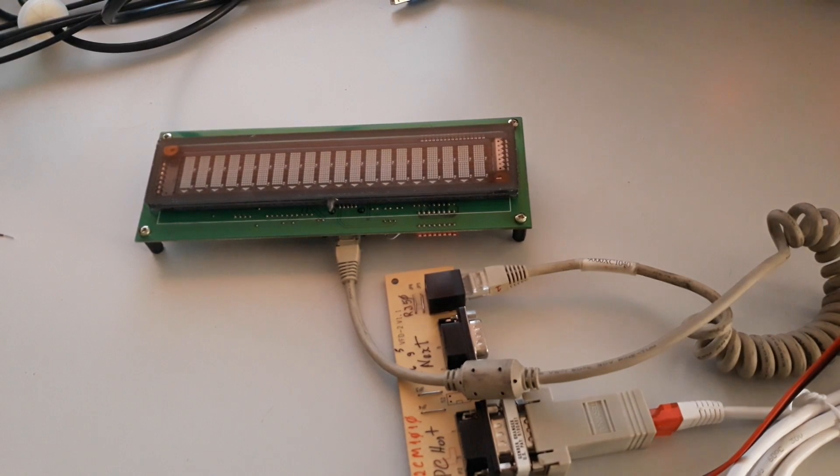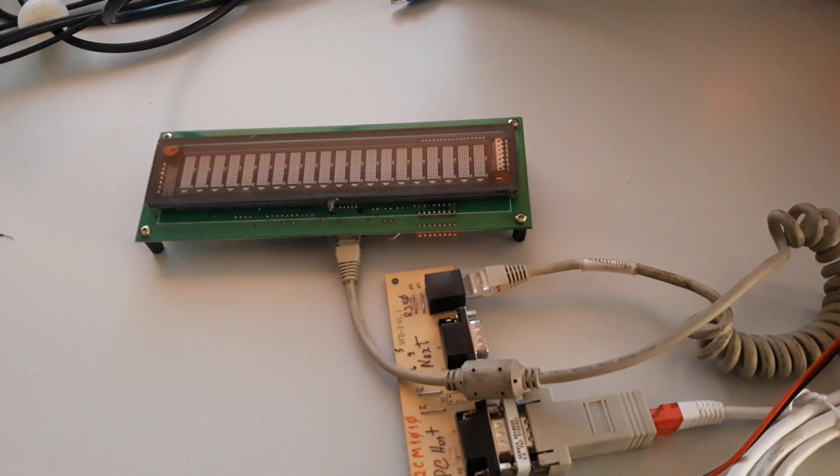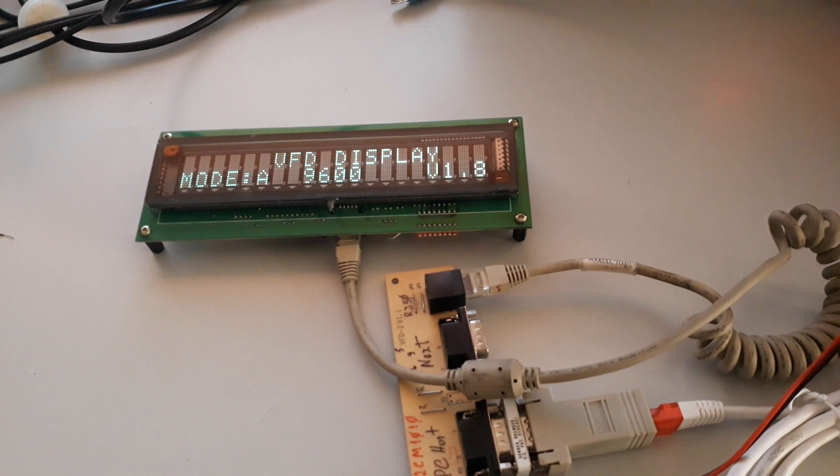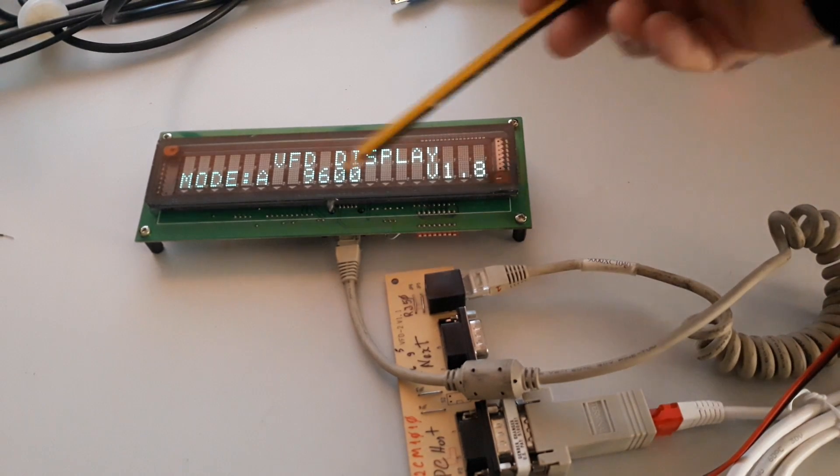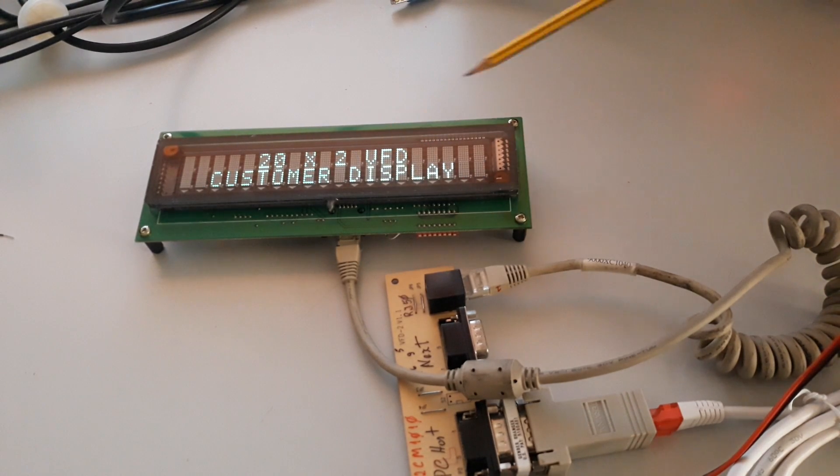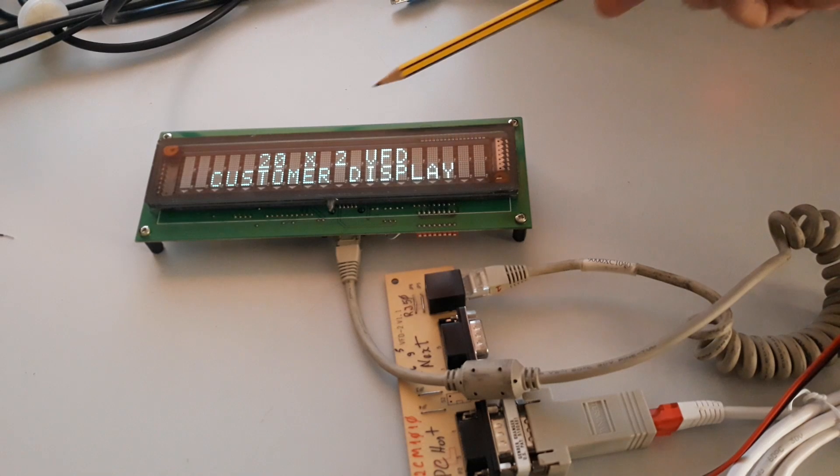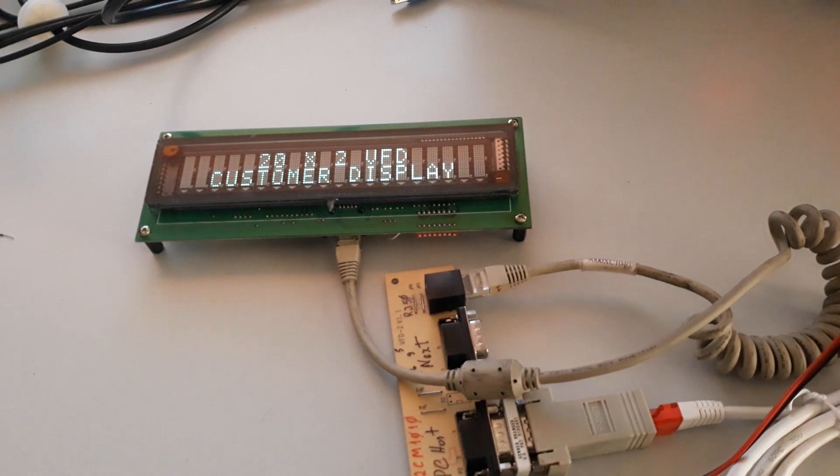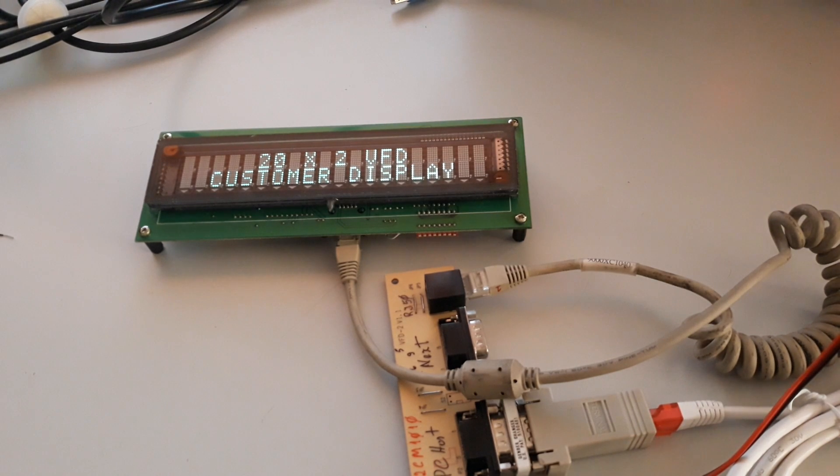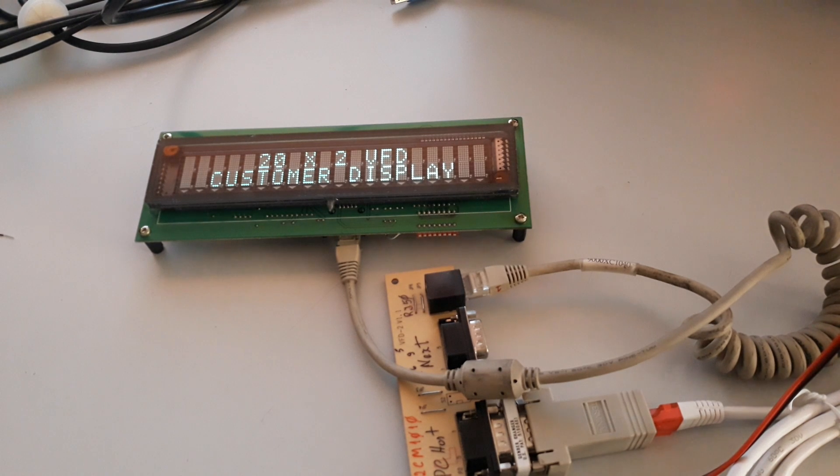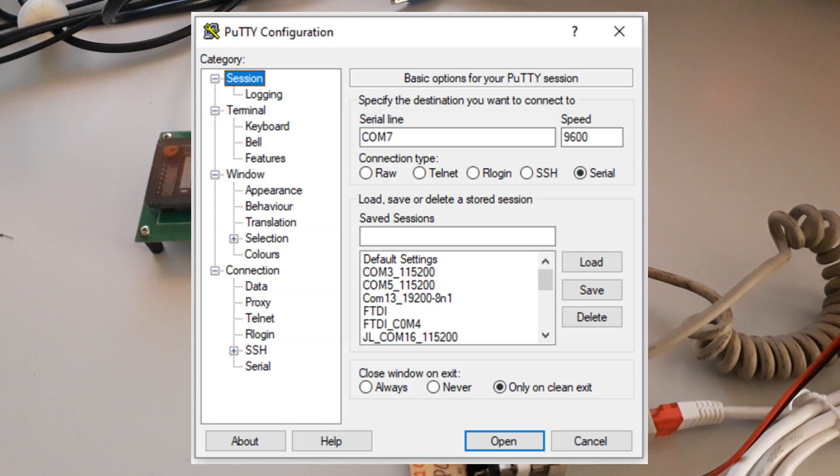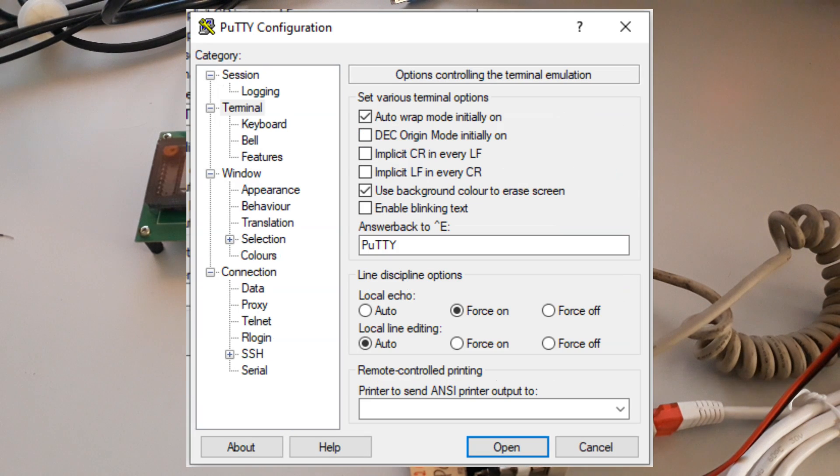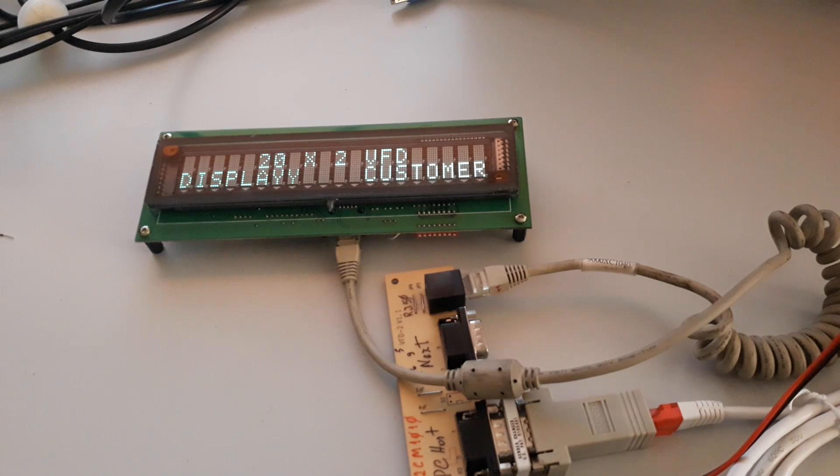The panel is ready to receive power. I'll apply power and the display makes a self-test, displays some words that are present in the program. After, if I use for example Putty to send a message to the display, we'll see the characters I send.